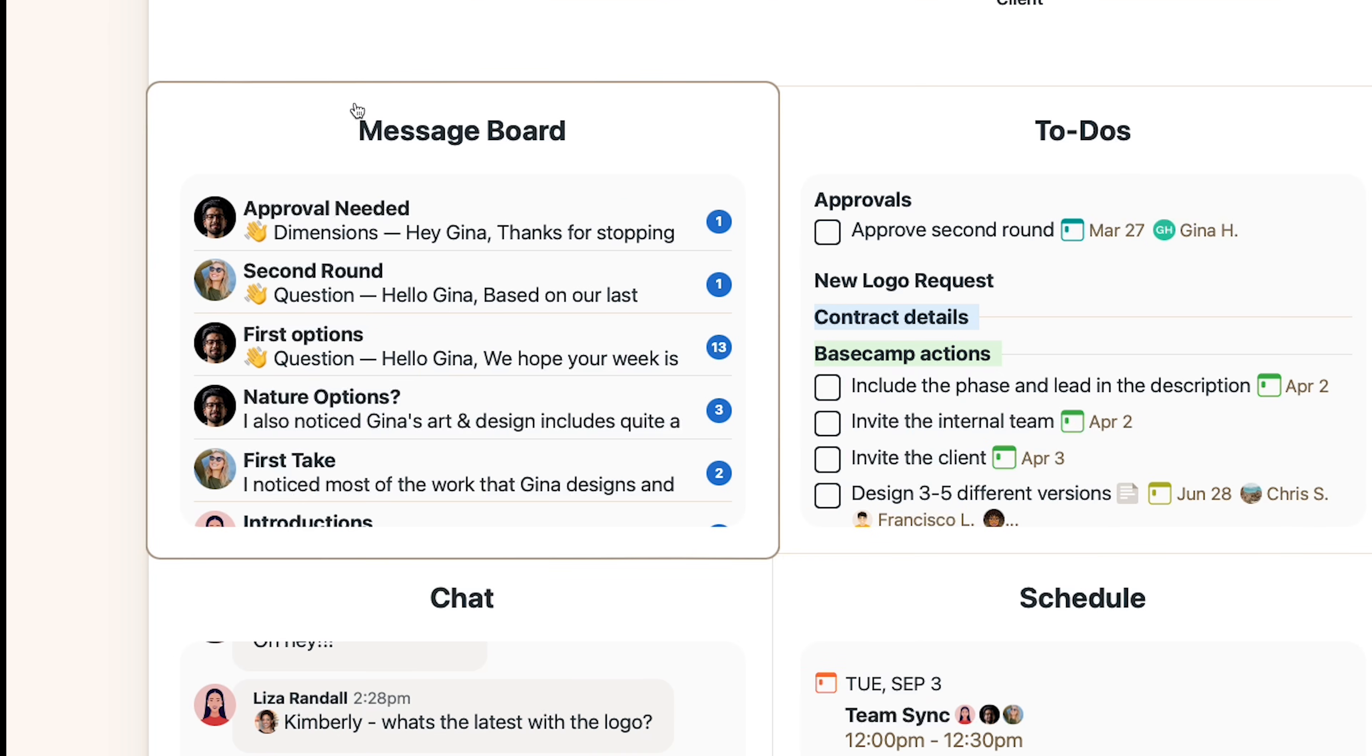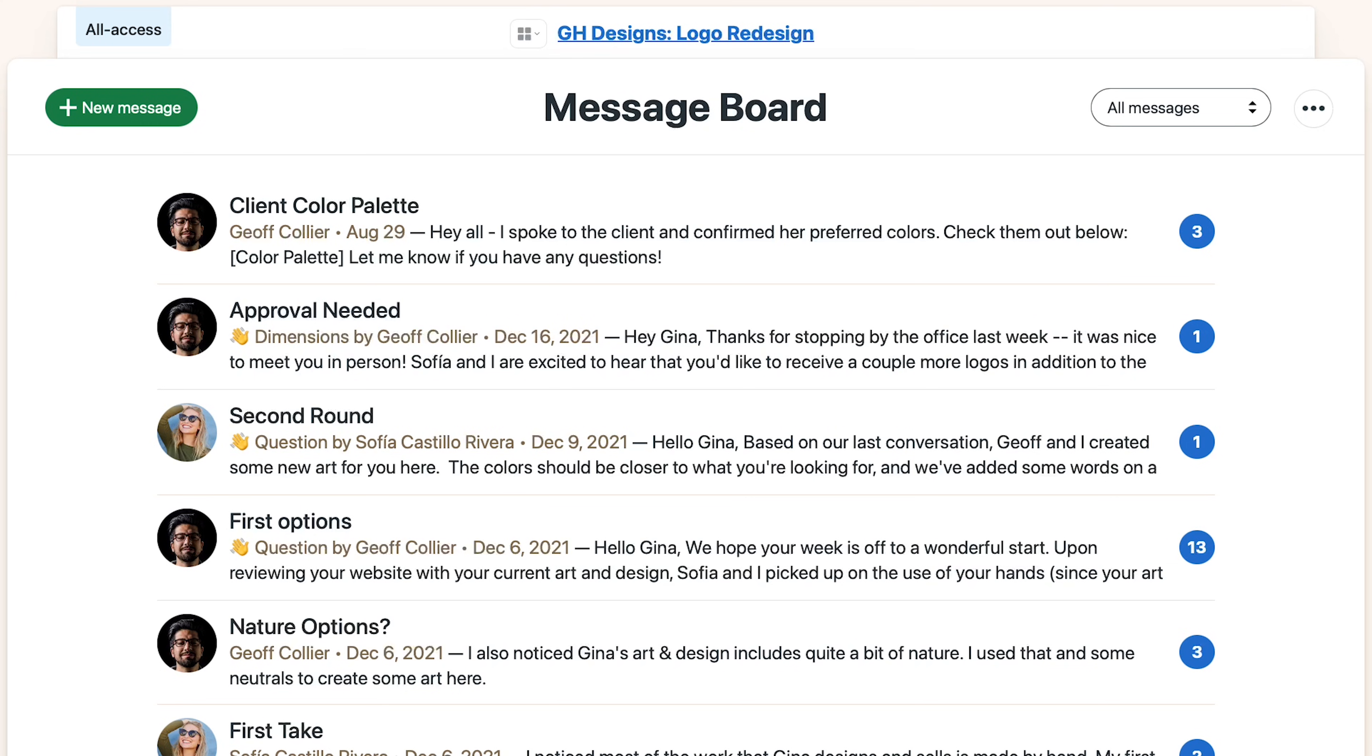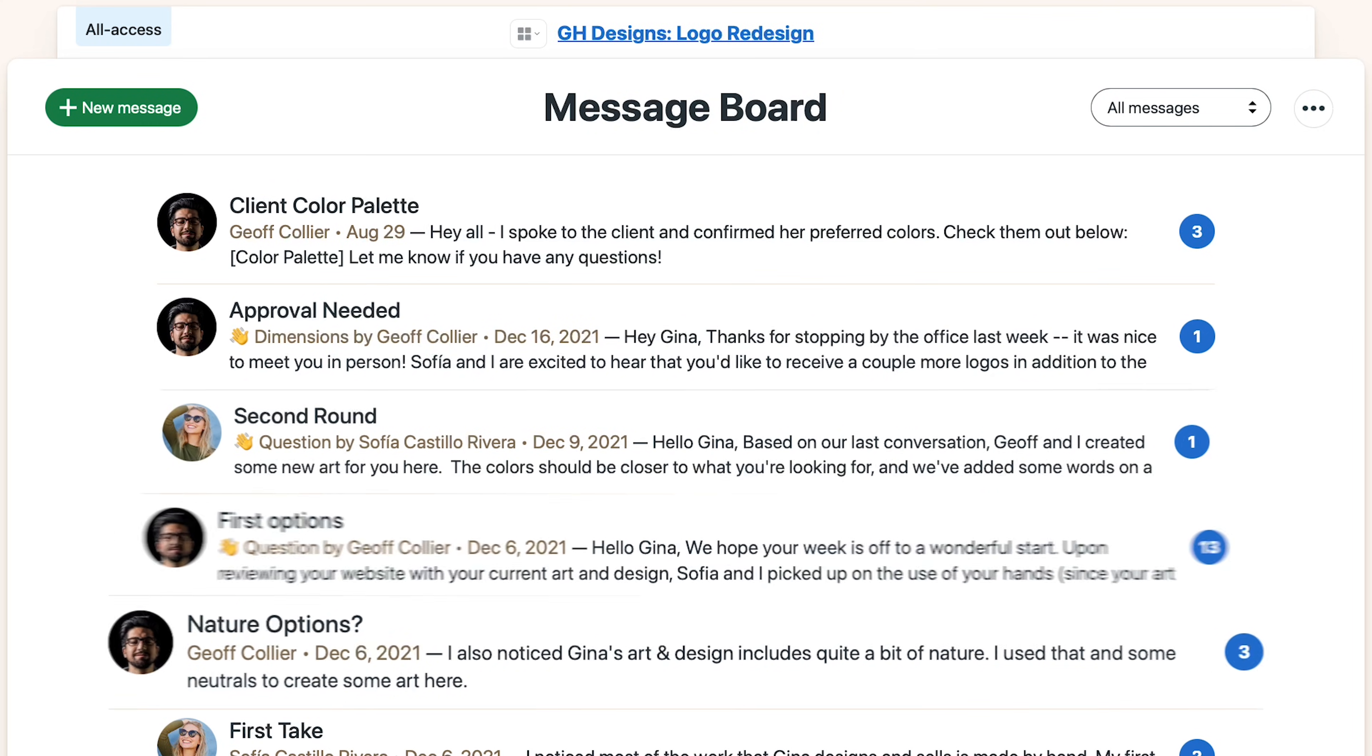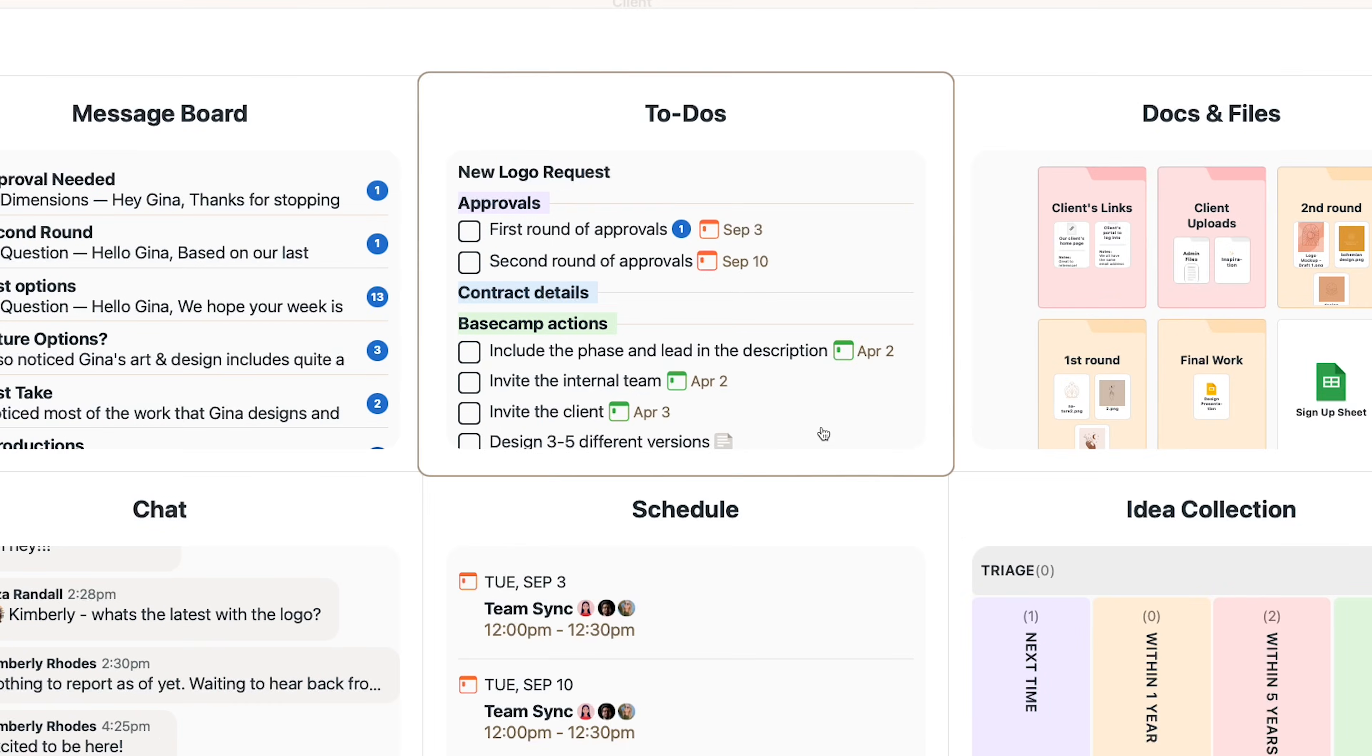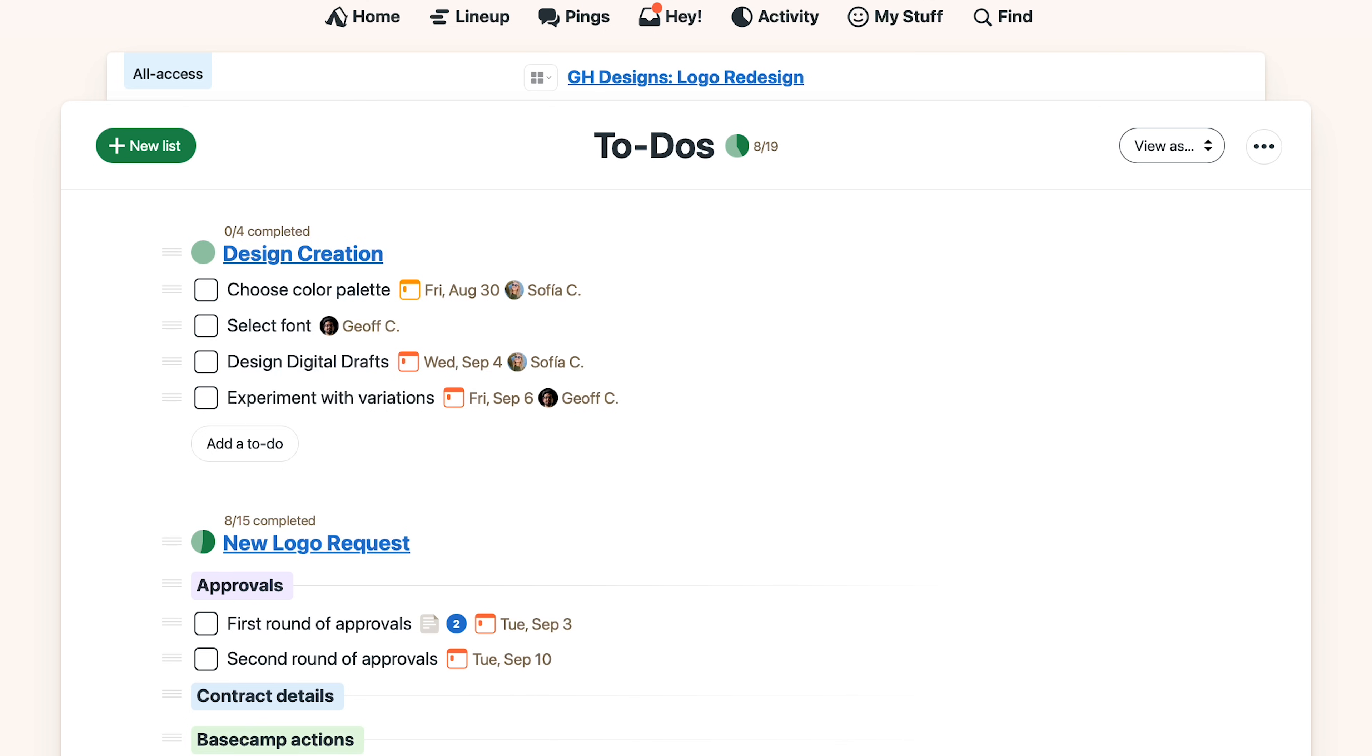First we got the message board. Rather than sending a bunch of emails, you post messages here so everyone on the project can see them, including people who join the project later.